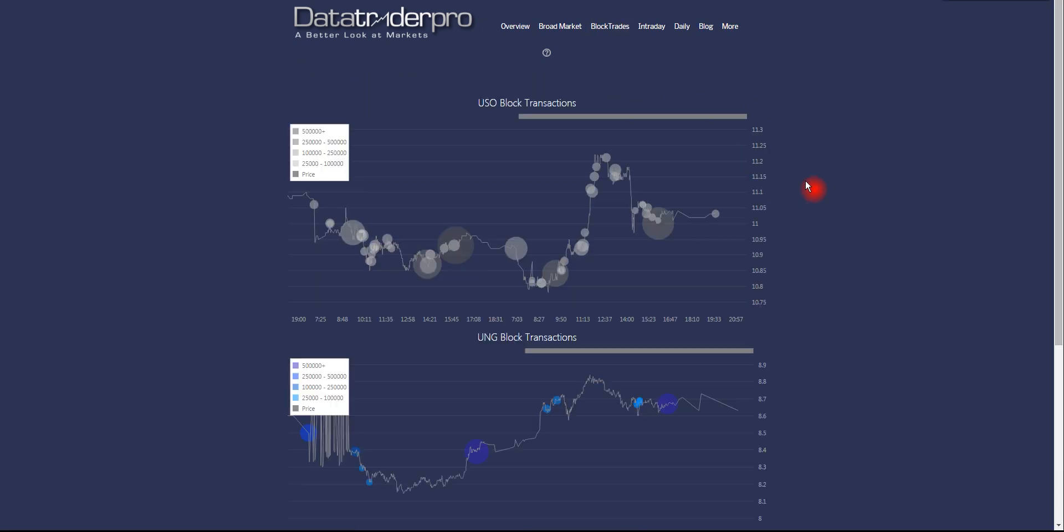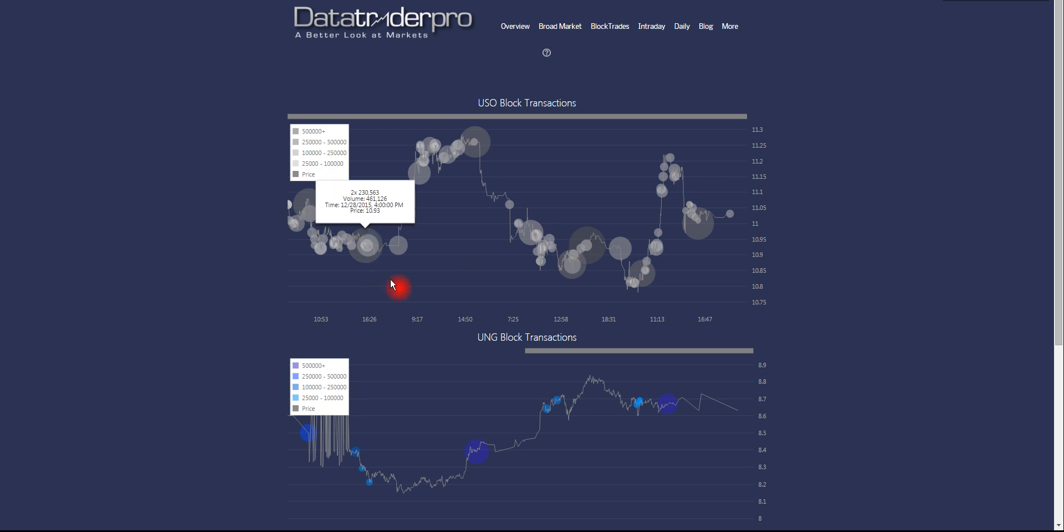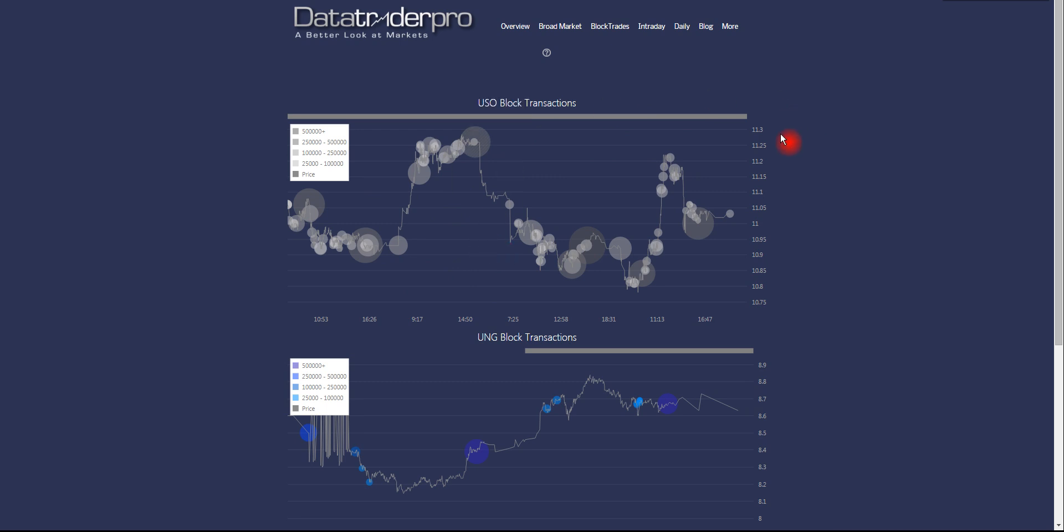Energy, the energy space is covered by USO, which is the largest oil ETF. There's a lot of block trade activity in this one lately. It was very quiet for a couple of weeks, almost nothing going on when it was hovering around the bottom. But lately it's perked up.